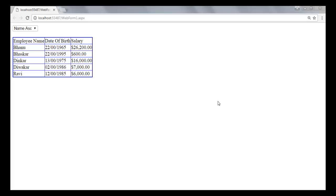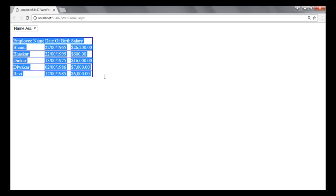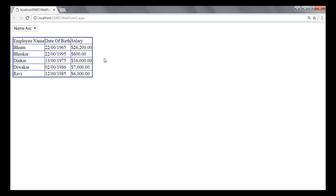Hey guys, welcome to Logical Humor. Today we will be creating something like this — a table with employee details: employee name, date of birth, and salary, with also an option to sort these details by column values, by name in ascending order, by date of birth, or salary.